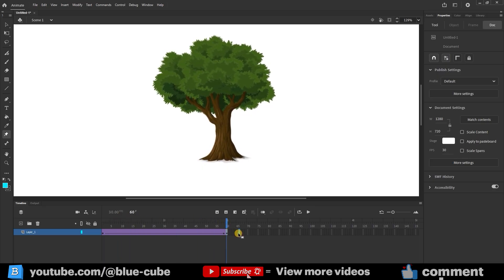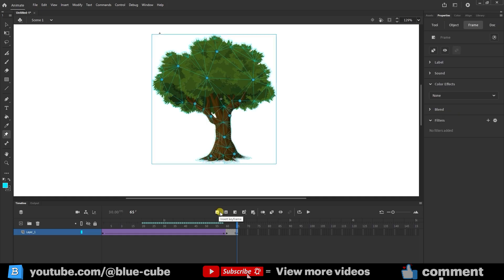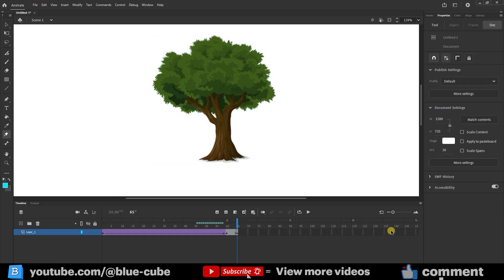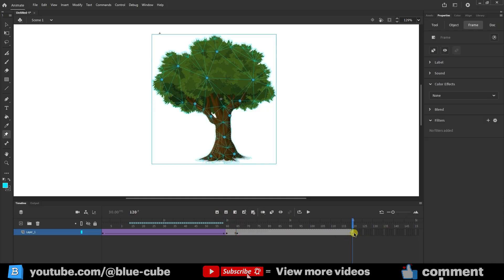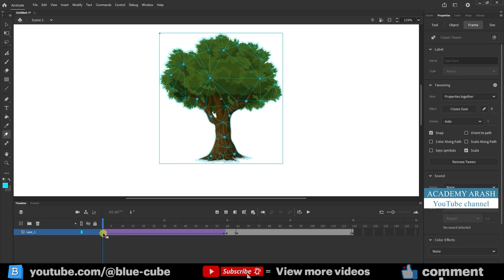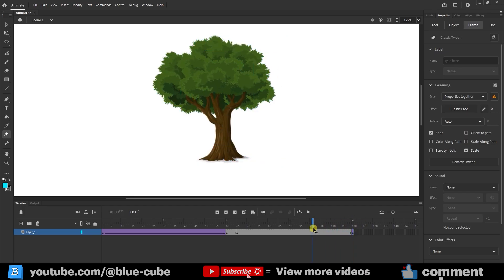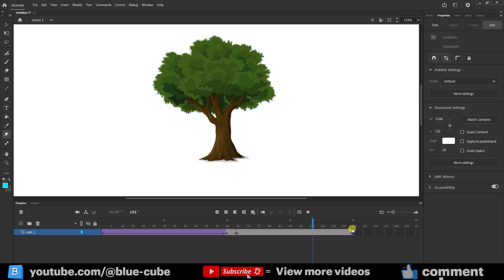To make the tree stay still for a moment after moving, I add another keyframe at frame 65, and another one at frame 120. At this point, I select Frame 1, hold down the Alt key, and copy it to frame 120. Again, I right-click on the frames and choose Create Classic Tween.